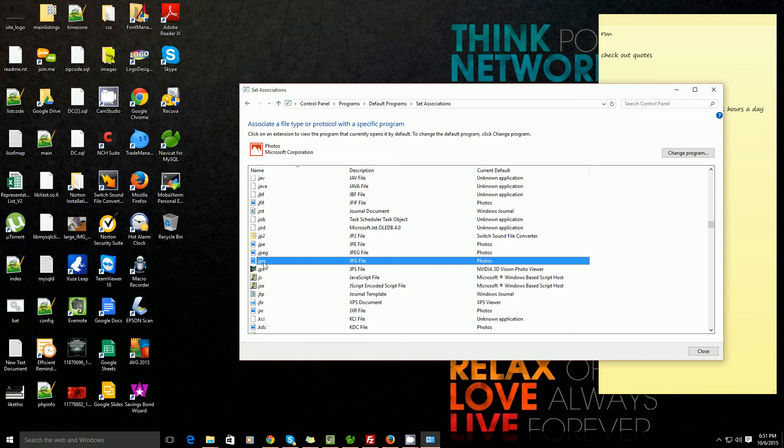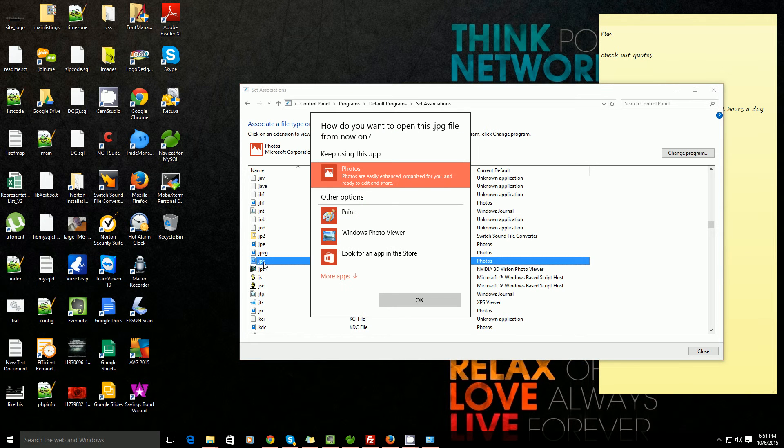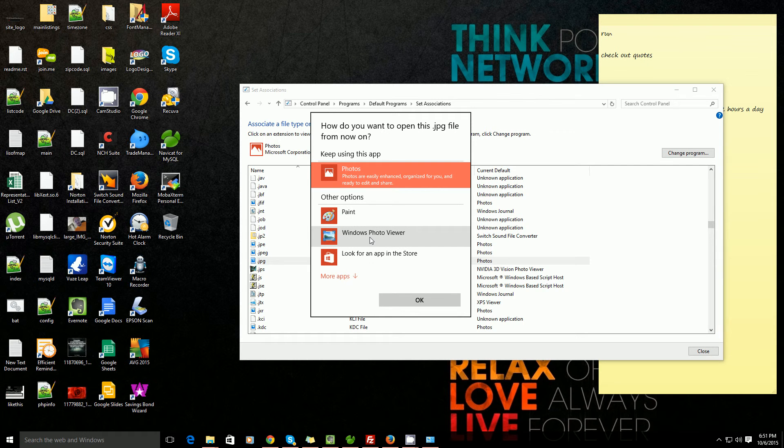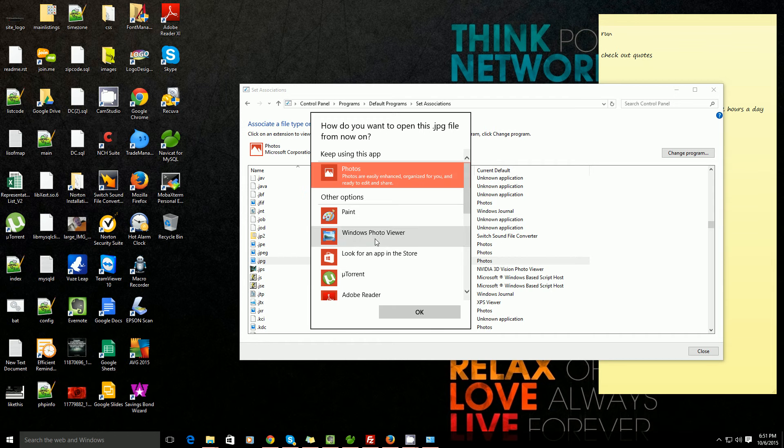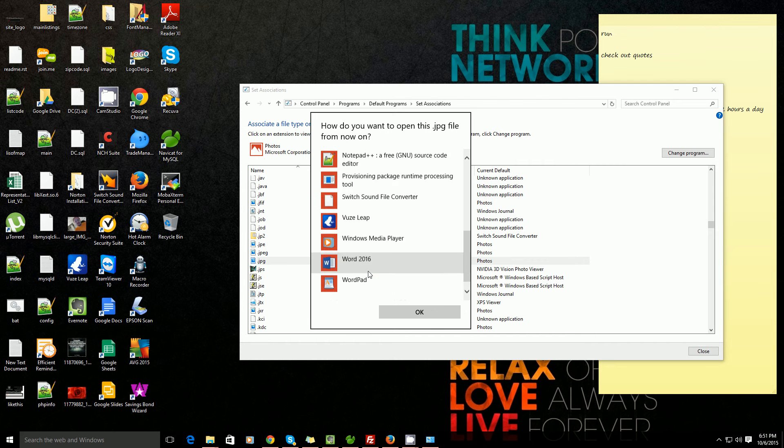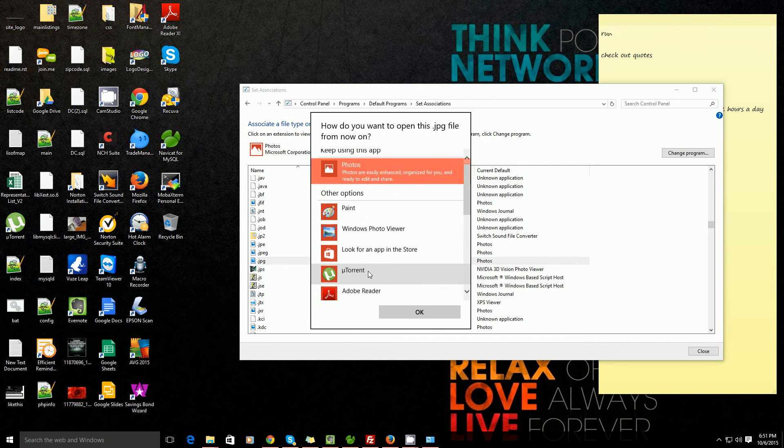So I'll just double click on it. Let's say I want to open it up in Windows Photo Viewer instead. So I select Windows Photo Viewer. You can even click more apps and it will show you some apps that you can open this up in.